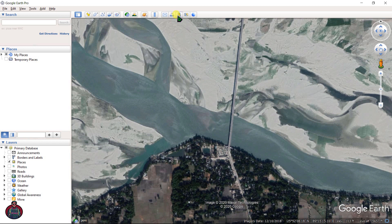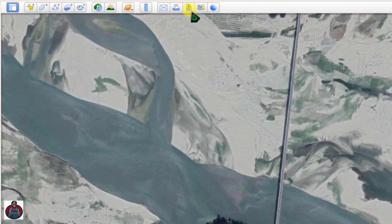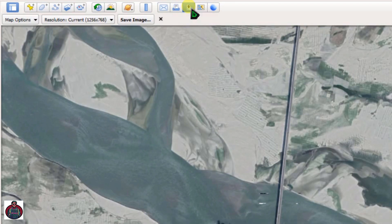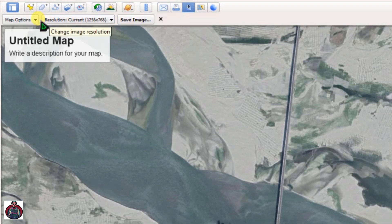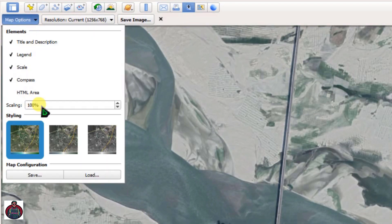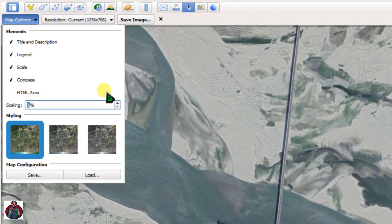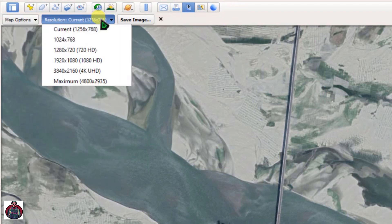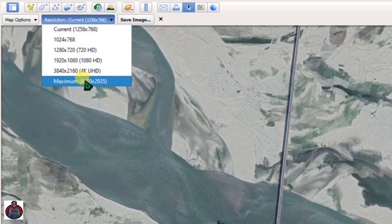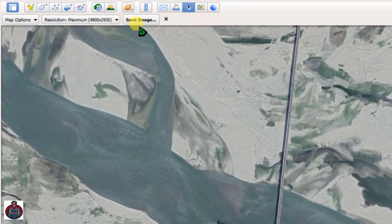To download this image, click Save Image, then click Map Options and reduce the scale. Next, click Resolution and select Maximum, then click Save to save this image.